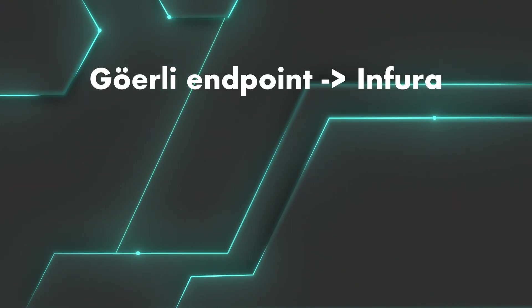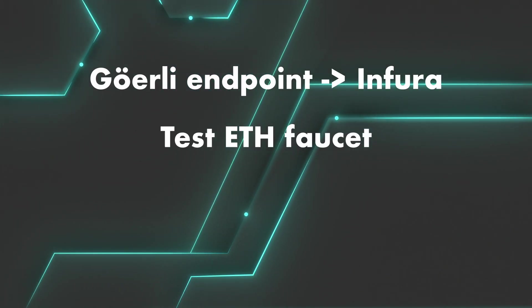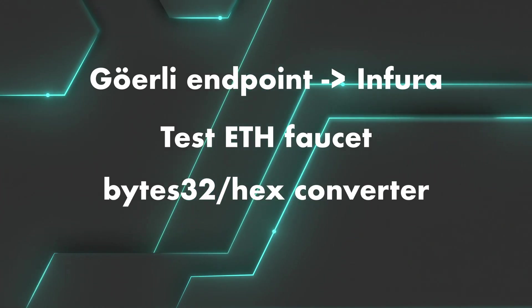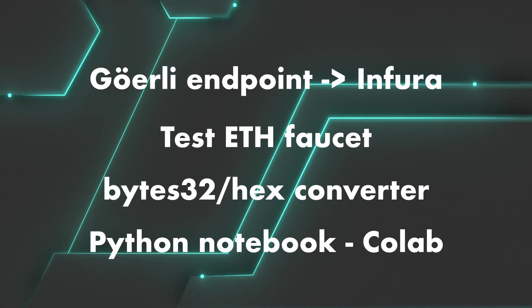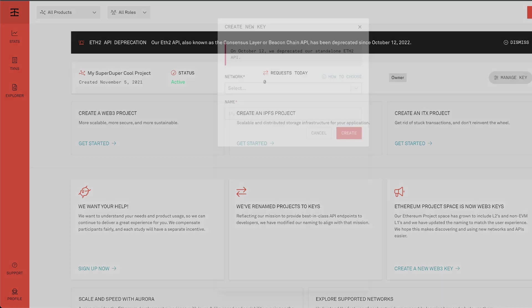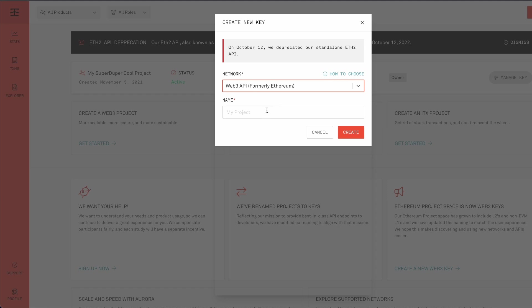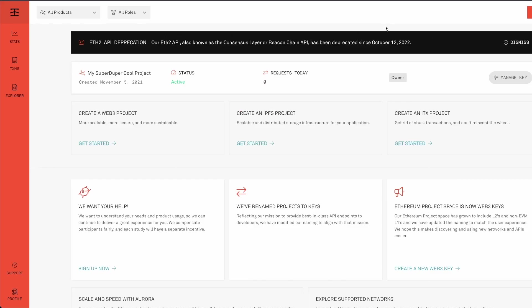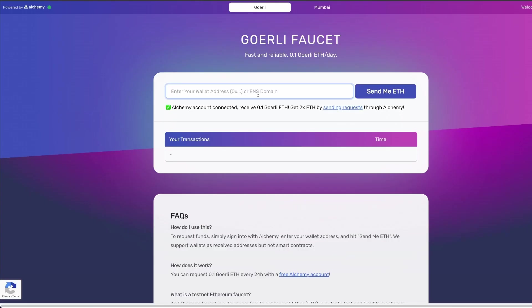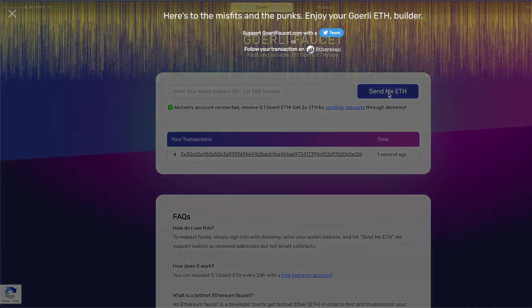All right, time for the setup. We're going to need a few things: a Goerli endpoint, we'll use Infura; some ETH from a Goerli faucet; a bytes32 hex converter; and to call the contract we'll use a notebook from Google Colab. So if it's not already done, go to Infura, create an account and create a new key. We'll use Ethereum, so choose web3 API and name your project. Then go to manage key for this particular project, and under Ethereum, instead of mainnet, choose Goerli.